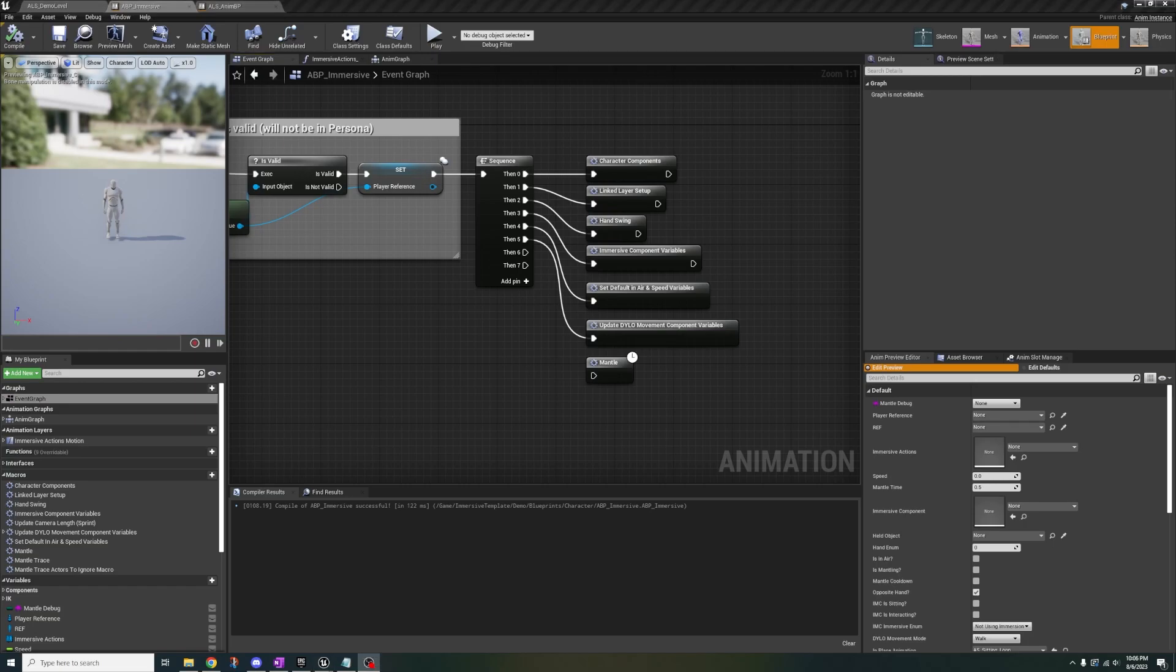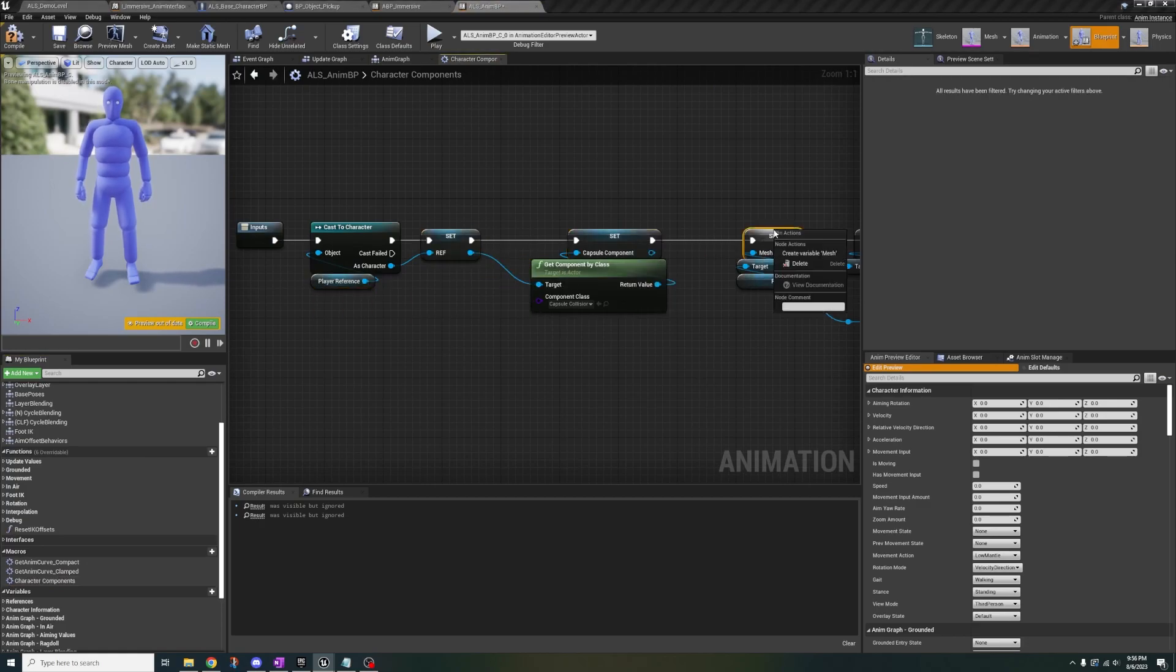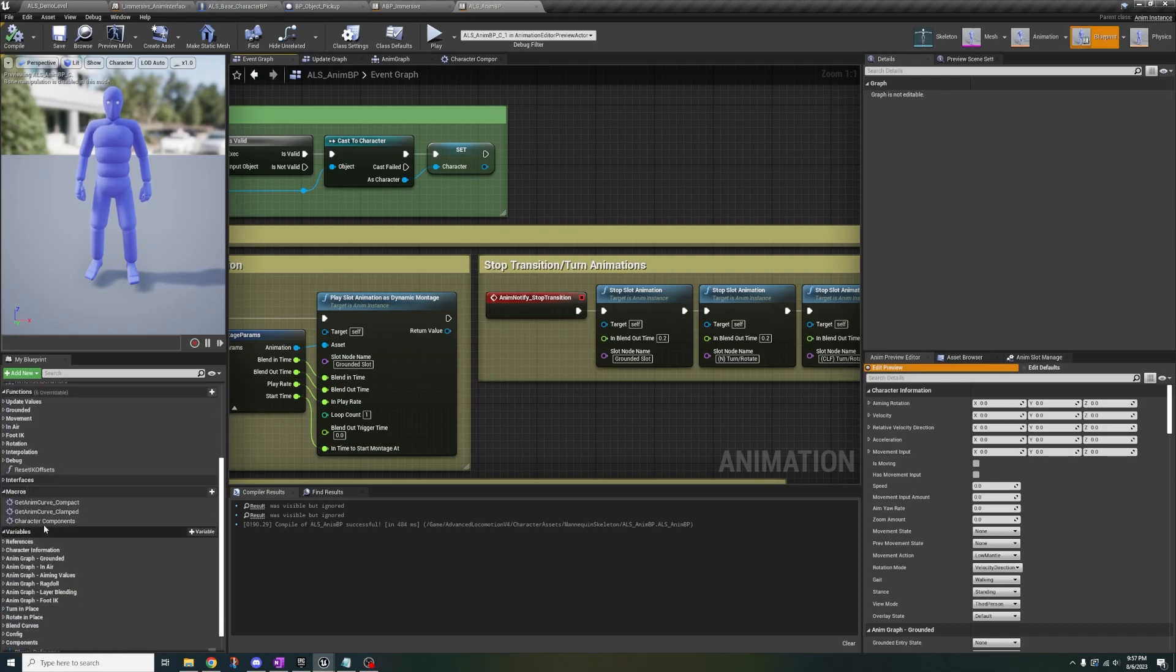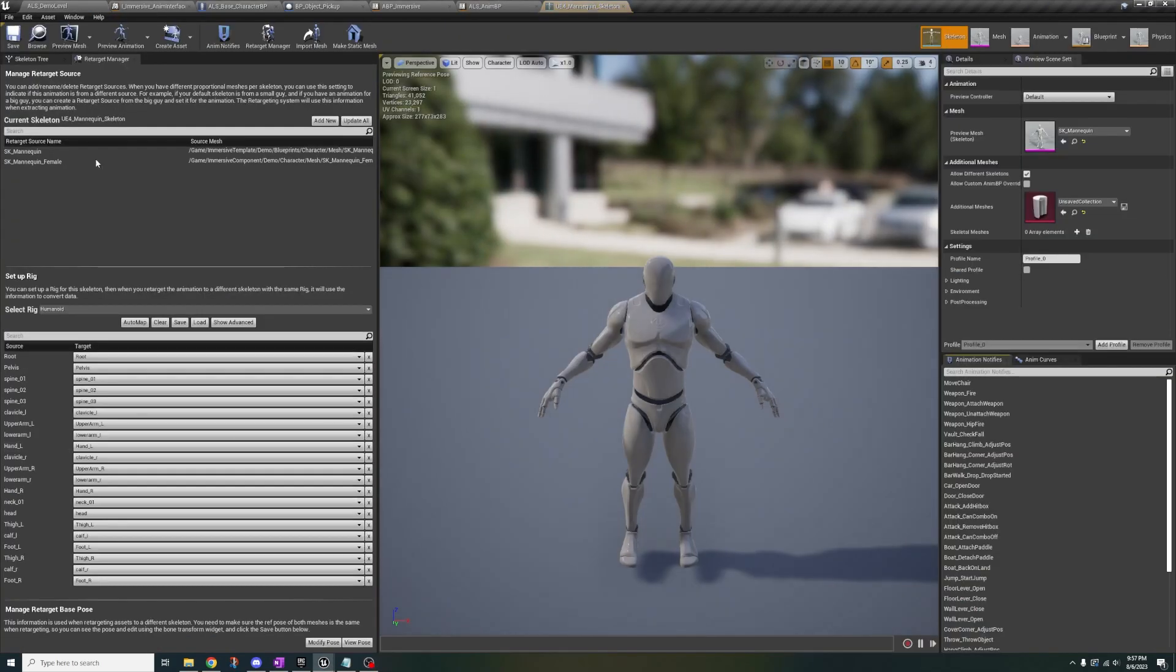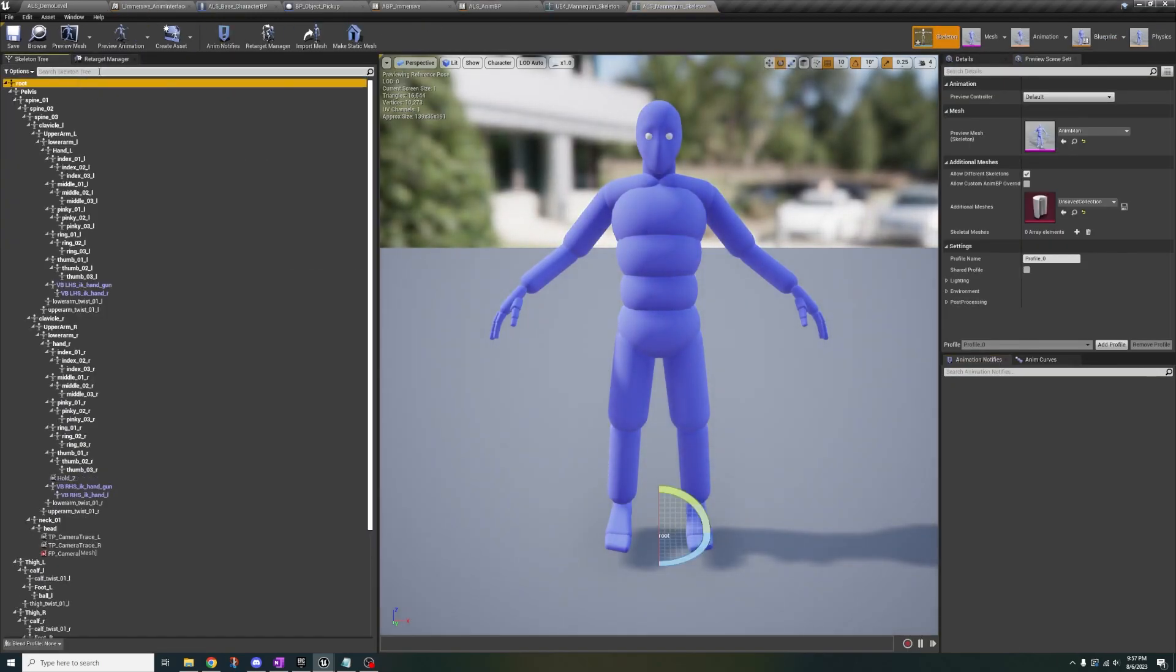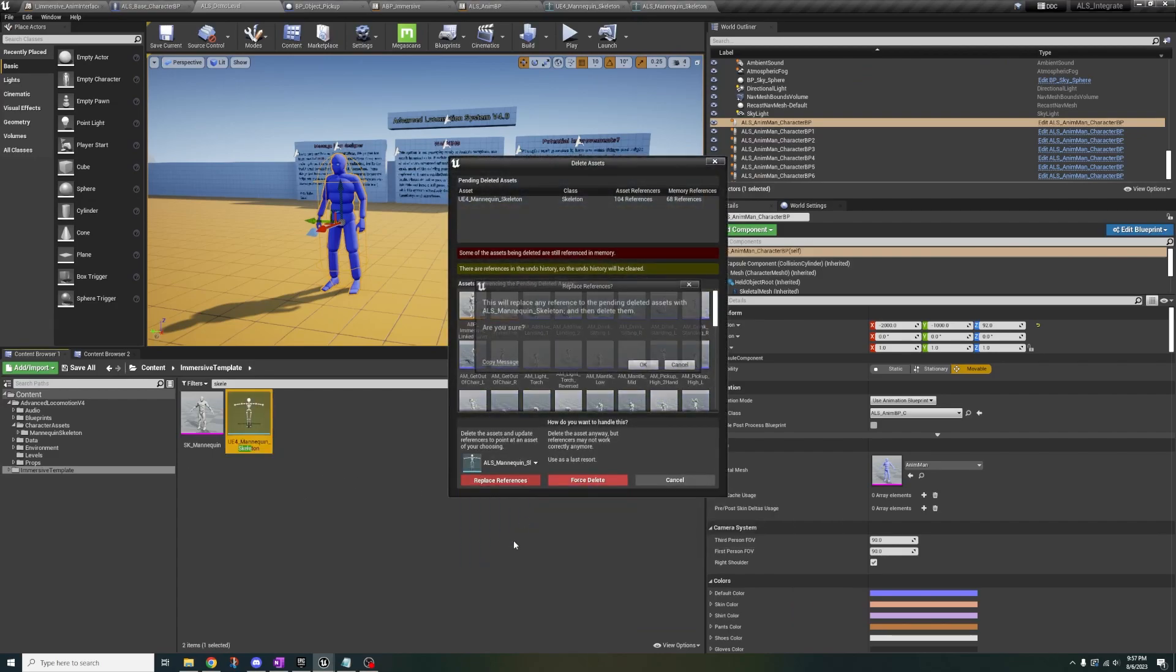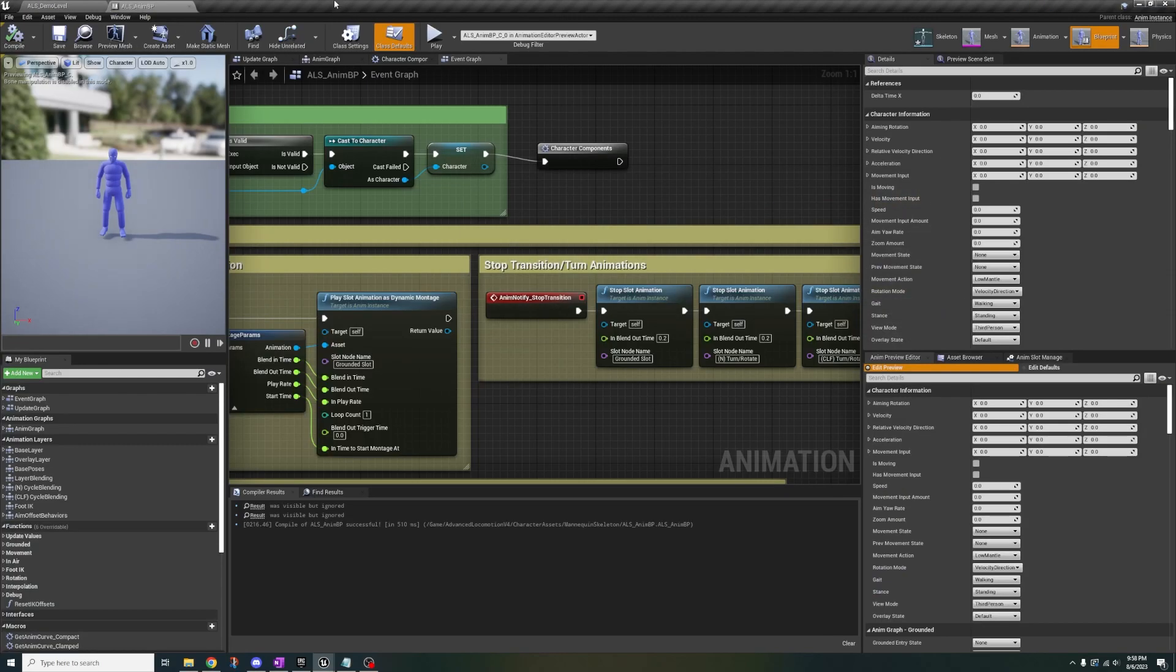Then open the ABP immersive anim graph. Copy everything below default movement. Double click motion and paste. Connect output pose to the final output at the bottom. At the top, delete this section and paste the nodes from the 7th link and connect input pose to true. Go to the event graph and disconnect mantle. From ABP immersive, copy and paste character components to ALS NMBP and right click create new on all the variables. Then in the event graph, connect character components. Now go to the immersive folder, search skeleton, open it up. Copy the hold underscore 2 socket and paste it into ALS skeleton. Save everything. Go back and delete the blue one. Yes, delete it. And replace it with the ALS skeleton. Continue. Save.